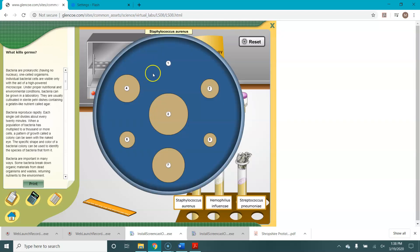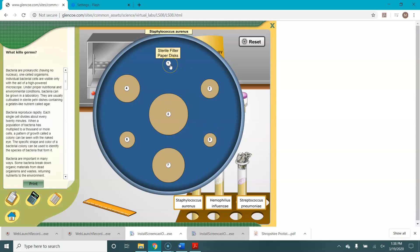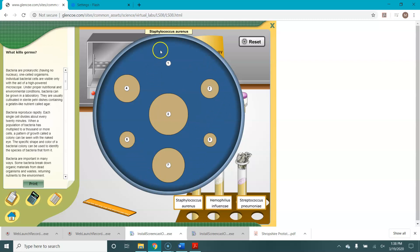So what are we seeing here? The white discs are those paper discs that came from the vials, each one of which was soaked in some kind of antimicrobial agent or sterile water if it's this one. The blue represents bacteria. This whole thing is the lawn of bacteria growing all over the surface of the plate.